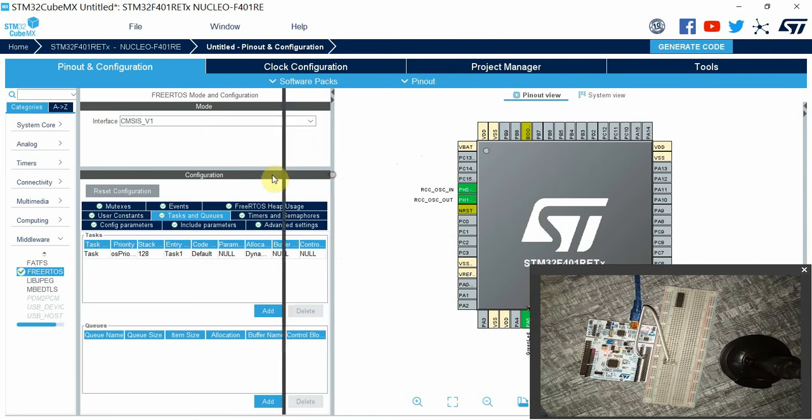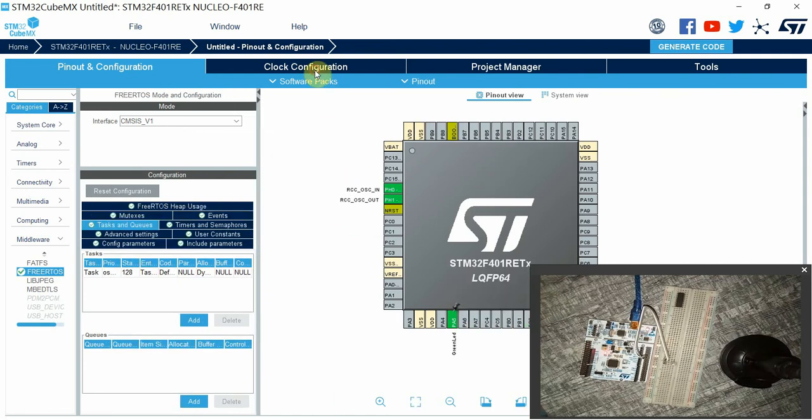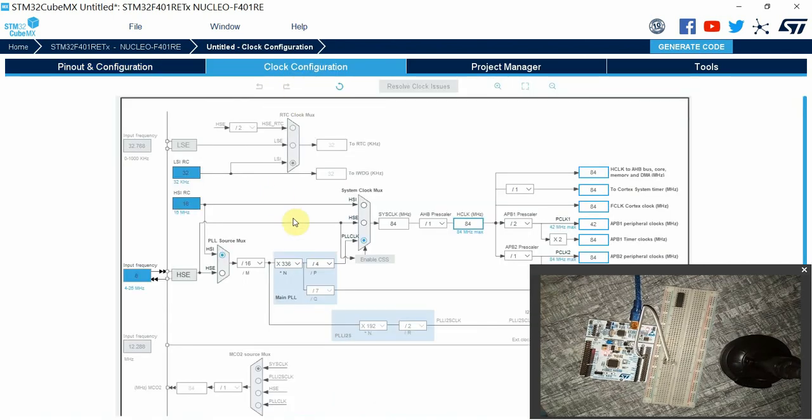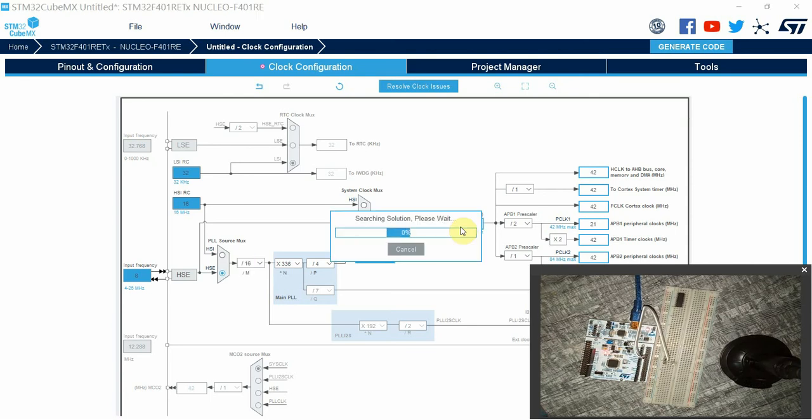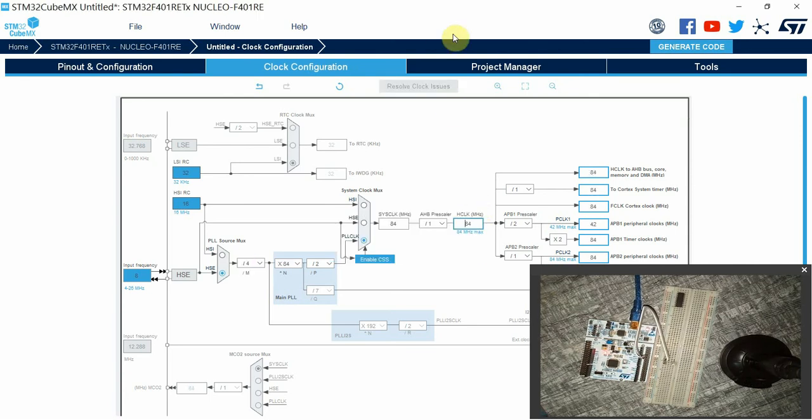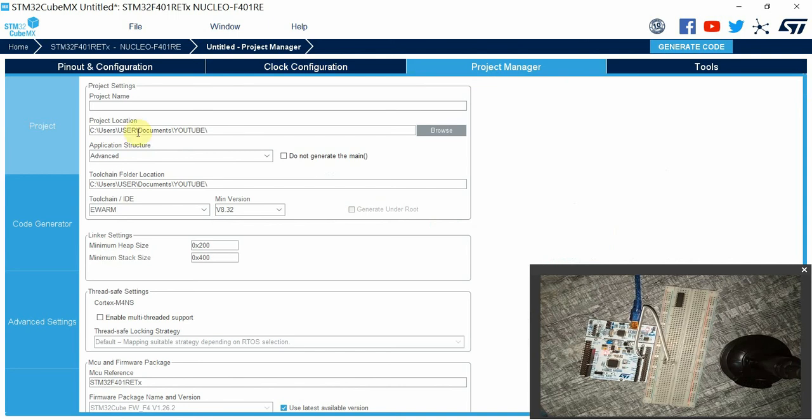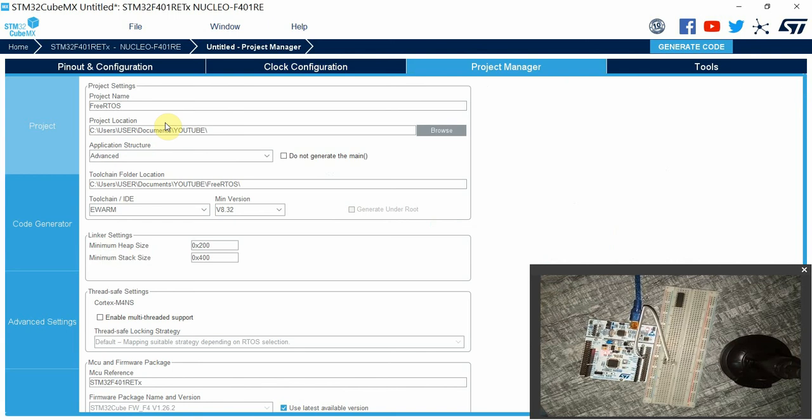Then I'll go to clock configuration, select the HSE, and then I can set this clock to maximum frequency.